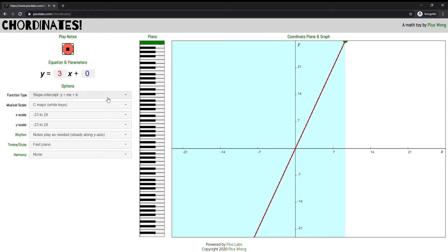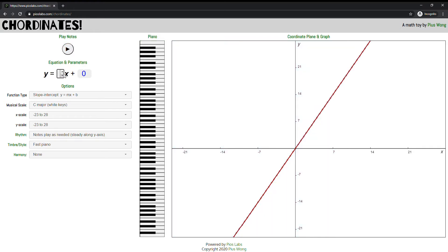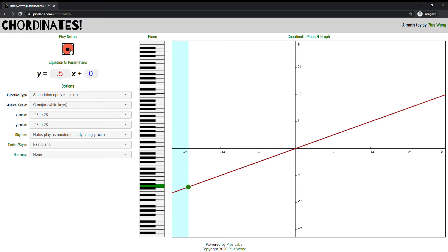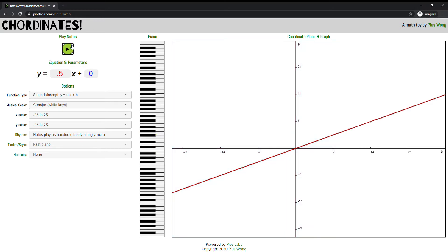There we go, it increased. And if we lower that slope again, we can hear what it would sound like. Plotting nice and slowly. Okay, let's stop that. I don't need to hear that whole thing.